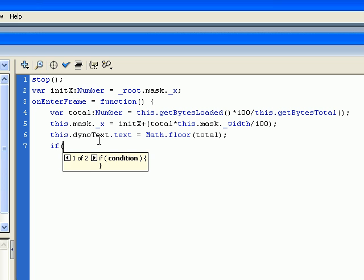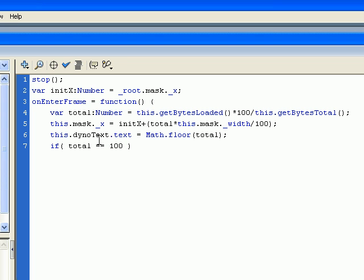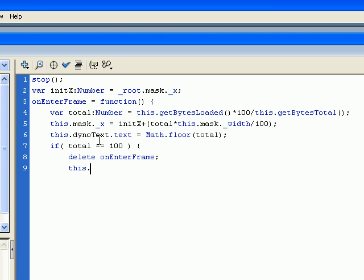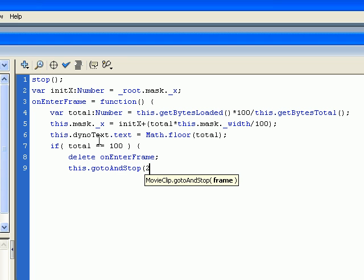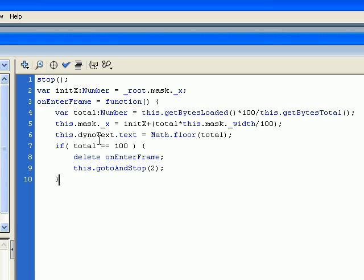Now we're going to use an if else conditional statement. If total equals 100, and then delete onEnterFrame event and go to and stop frame number 2, which is where we've got the tank movie running on frame number 2.